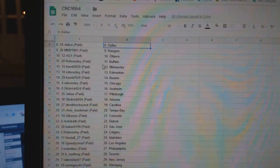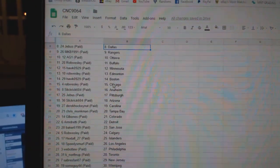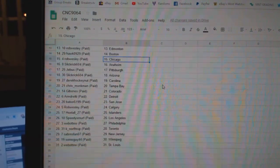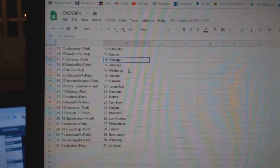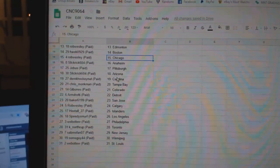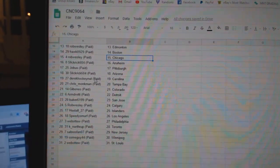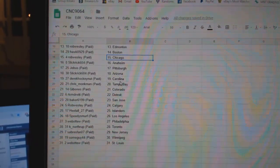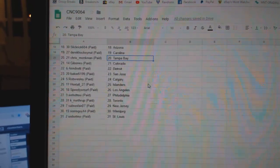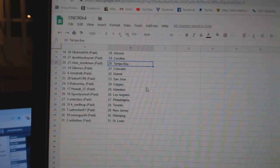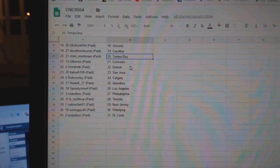Rob Buffalo, Hawk, Minnesota, Rob Edmonton, Hawk Boston, Rob Chicago, Slickrick Anaheim, G-Bus, Pittsburgh, Slickrick, Arizona, Derrick, Carolina, Chris Monkman, Tampa, Gibbons, Colorado.